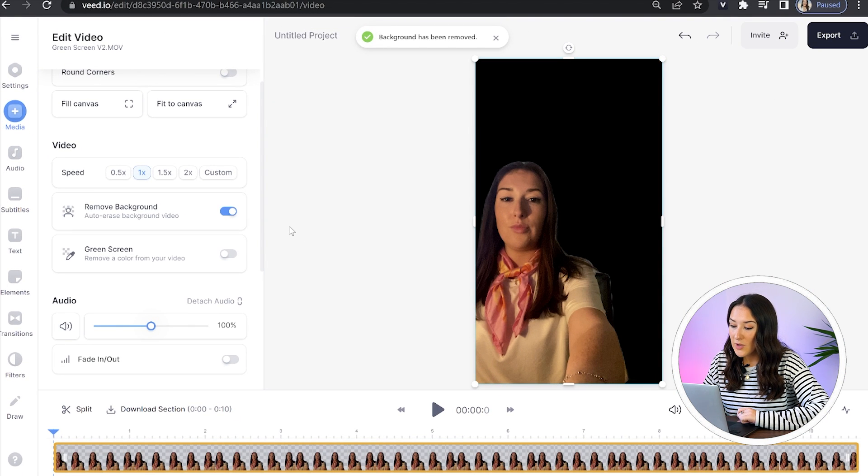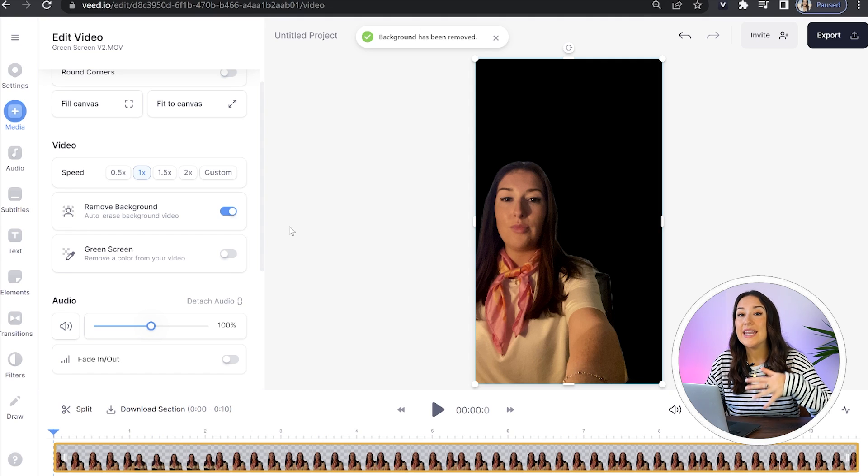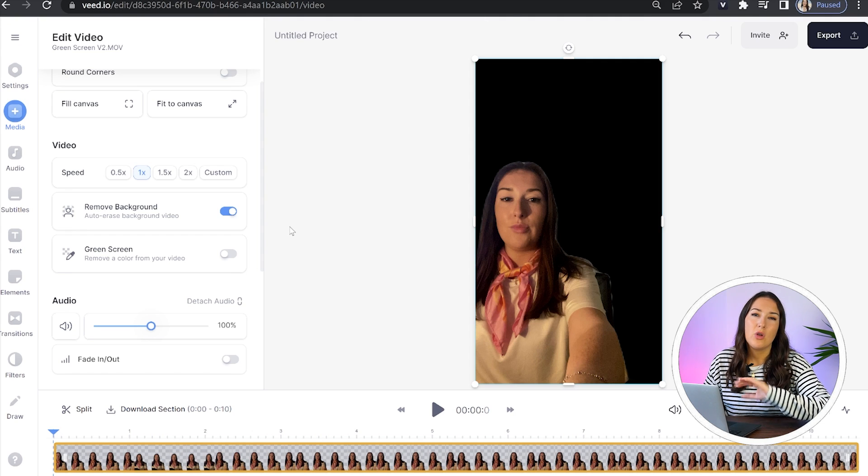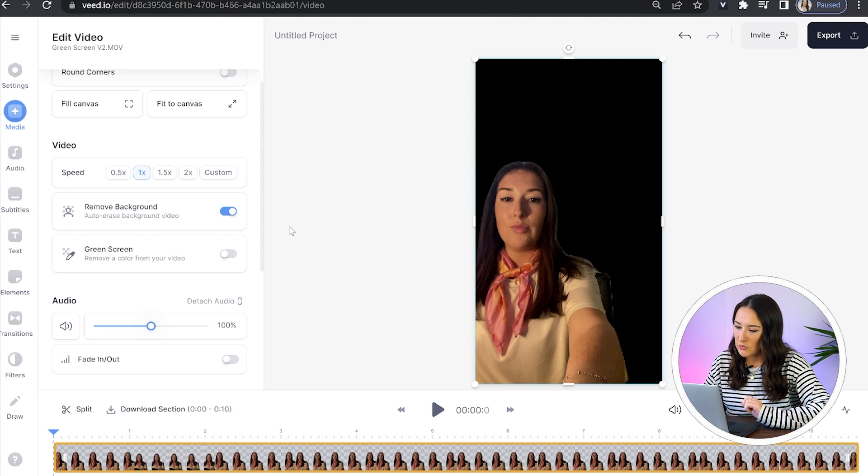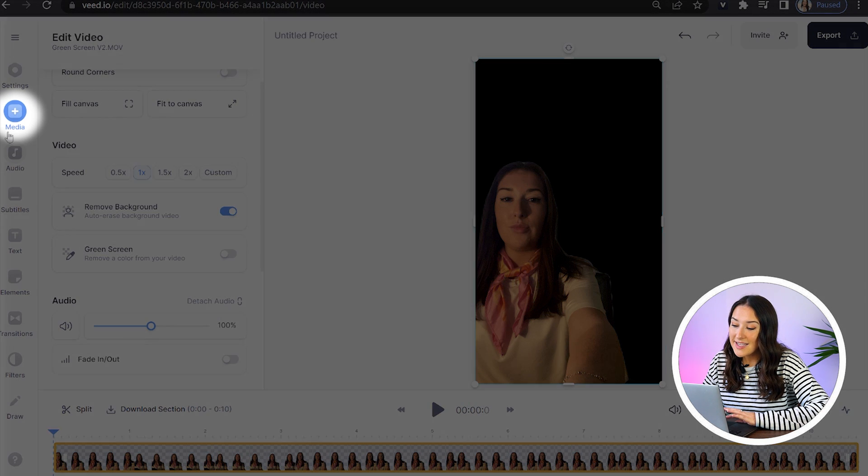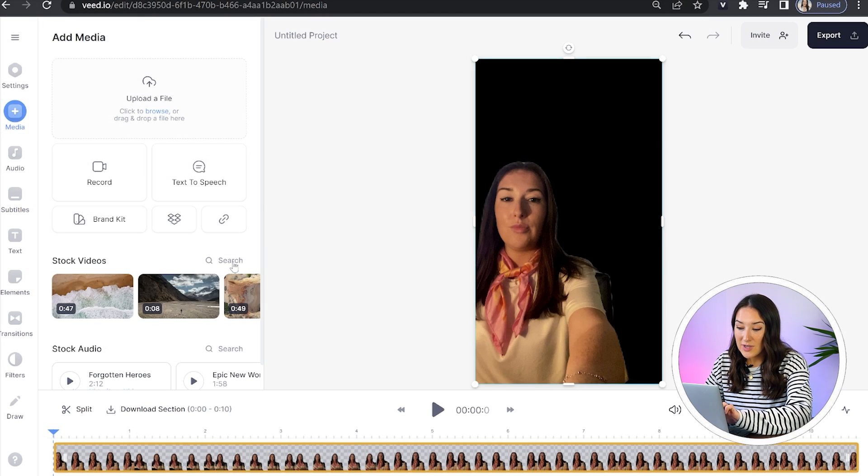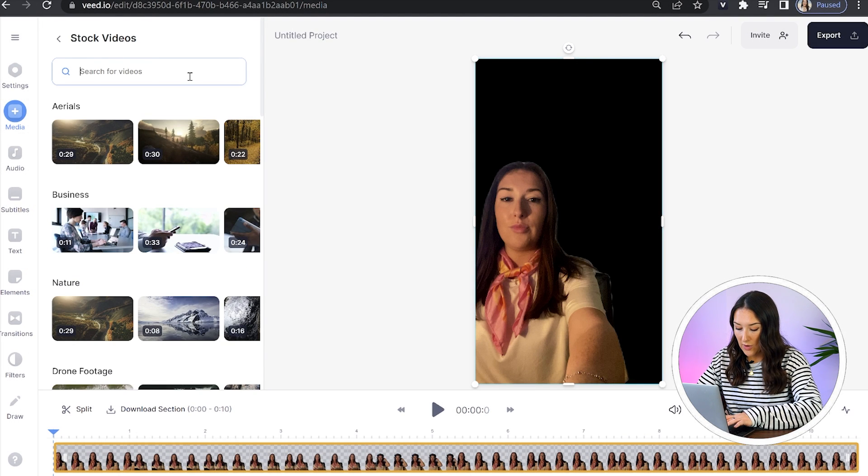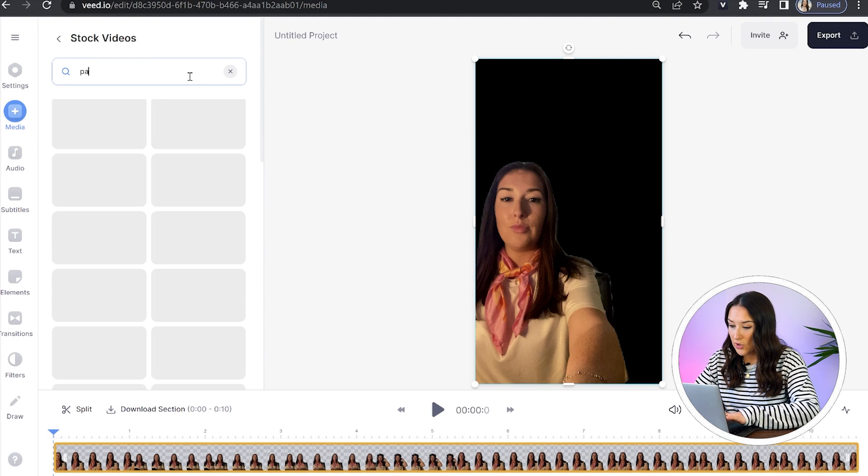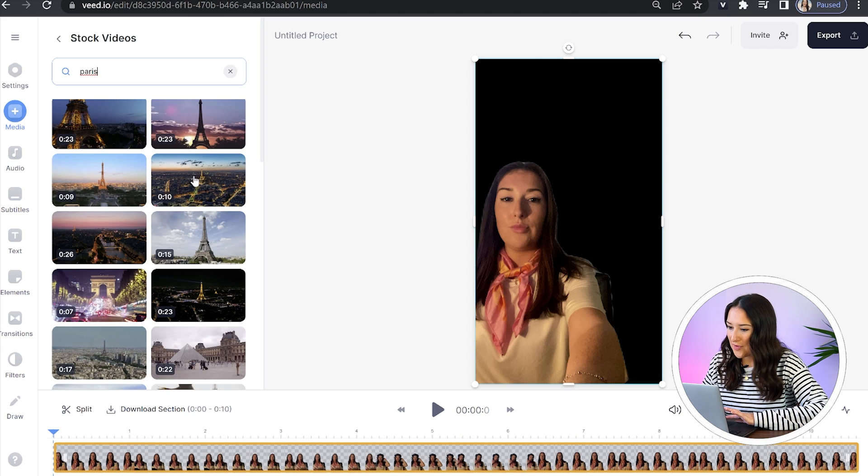So the next thing we need to do is upload our new background and in Veed, we have loads of stock footage. So that's what I'm going to use. To access it, just click media. And then next to where it says stock videos, click search. Now you can just type in whatever it is that you're looking for and then just select your favorite option.